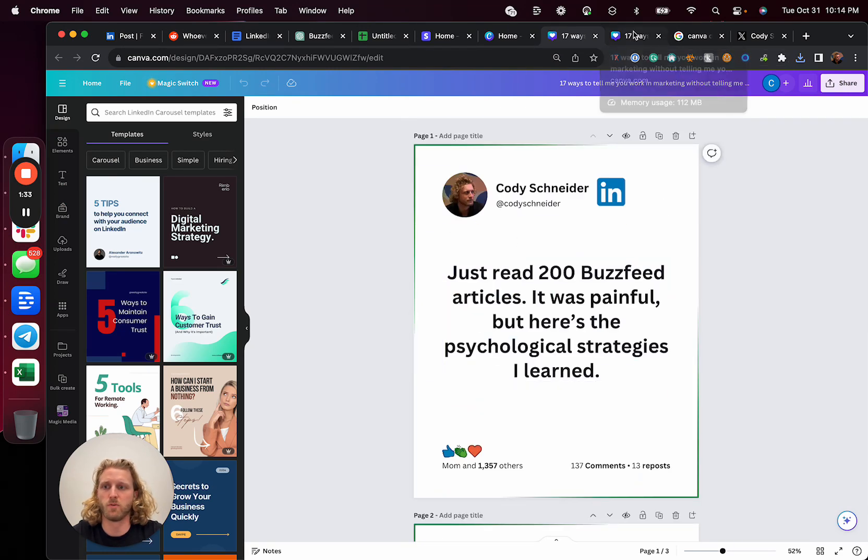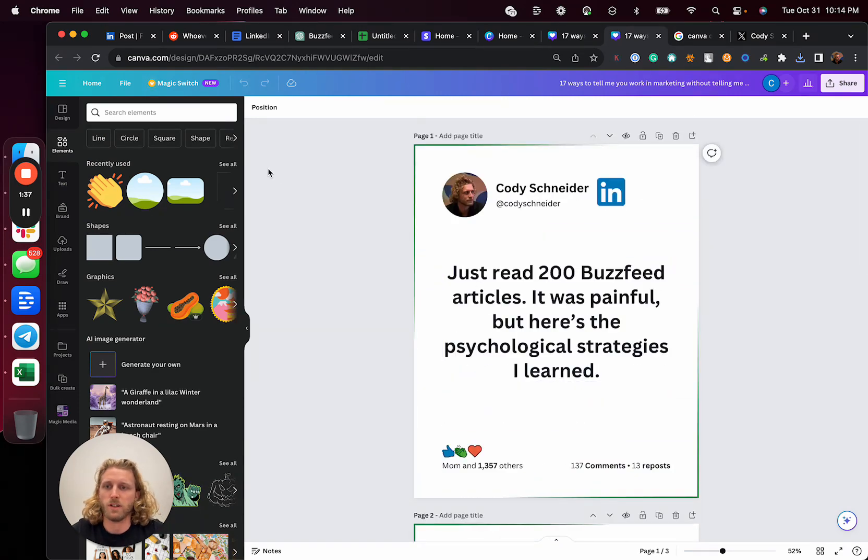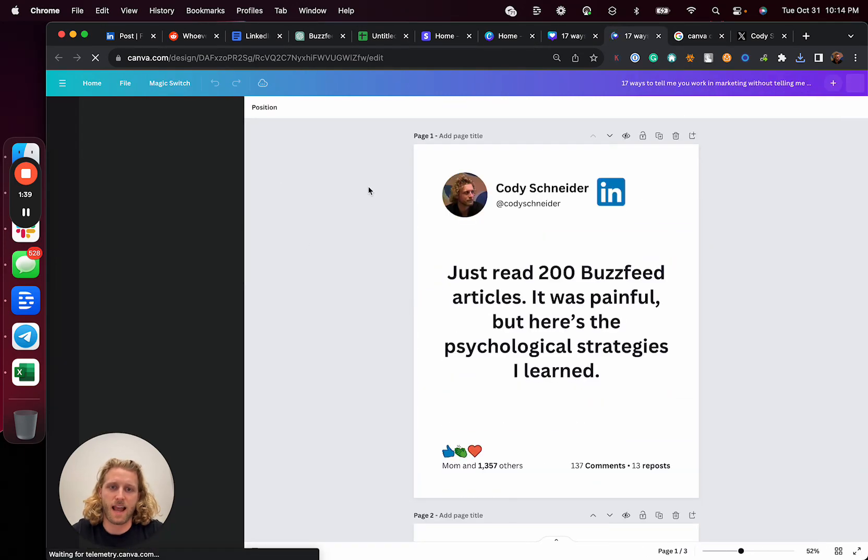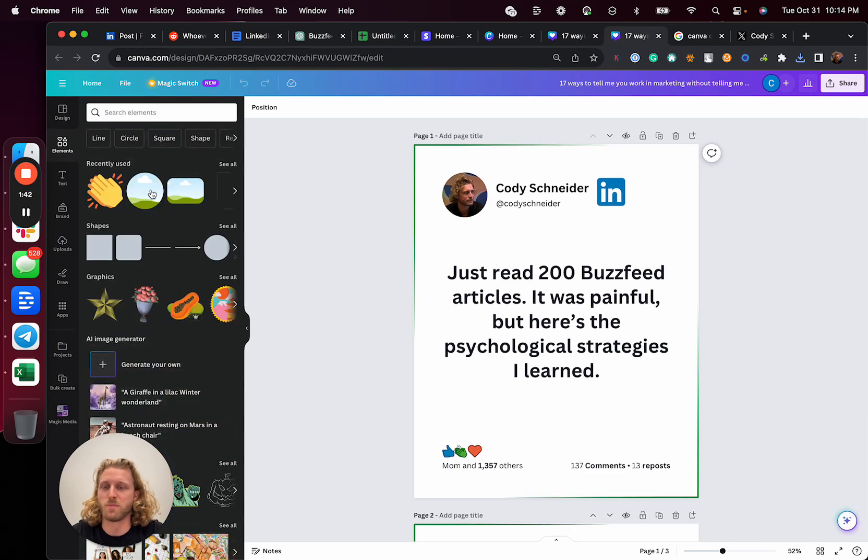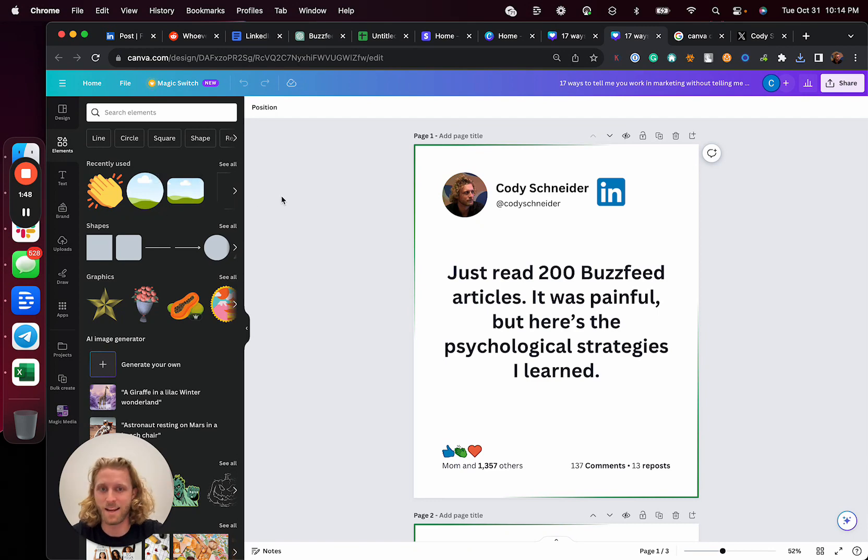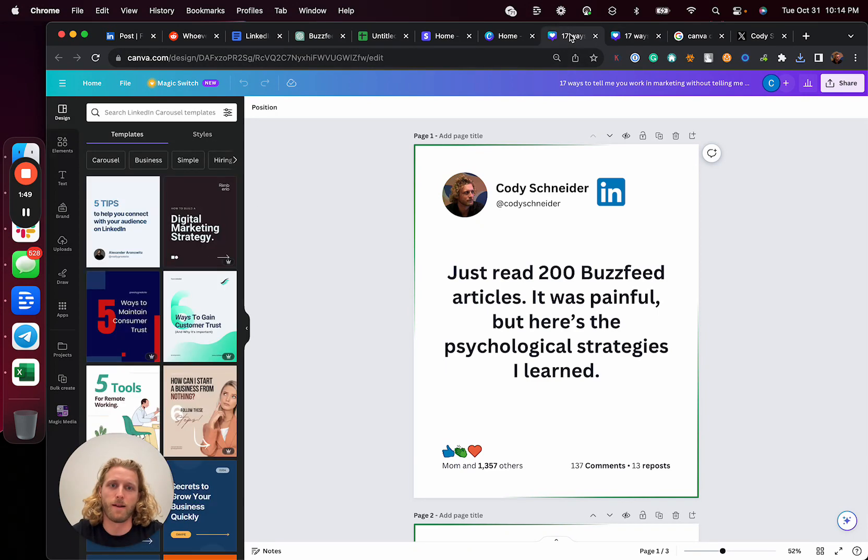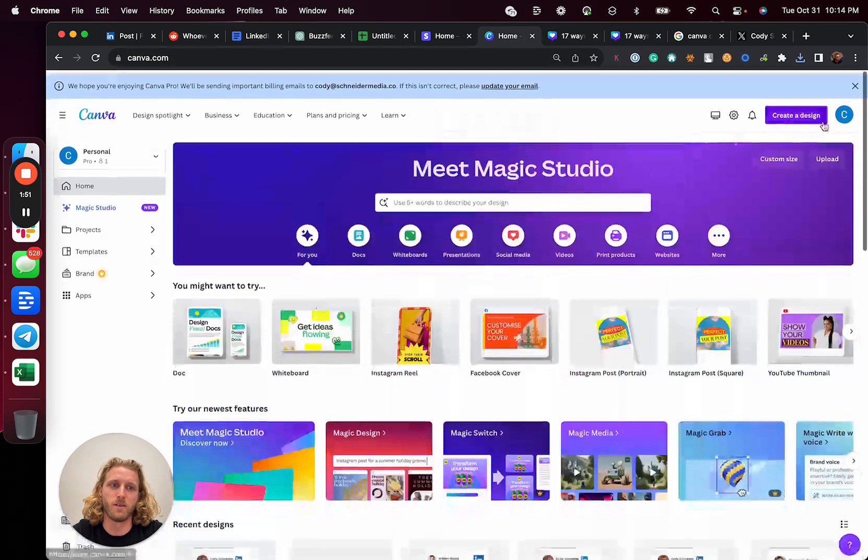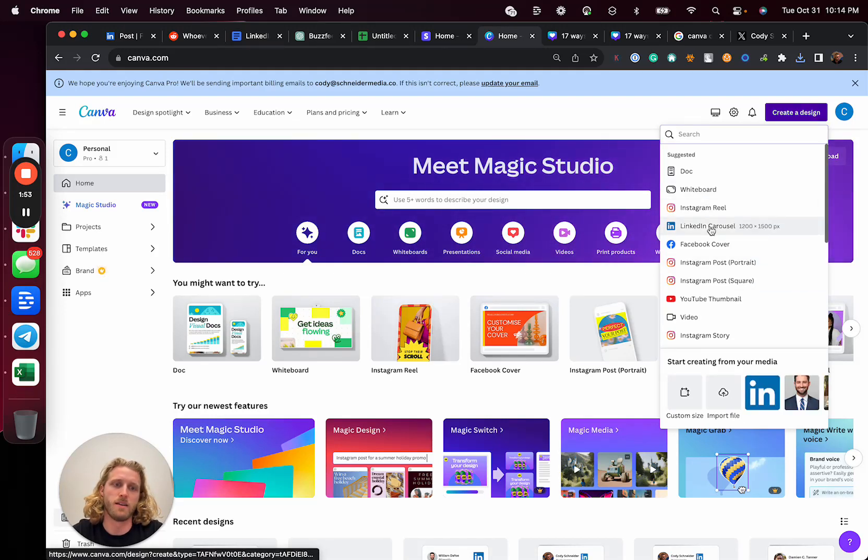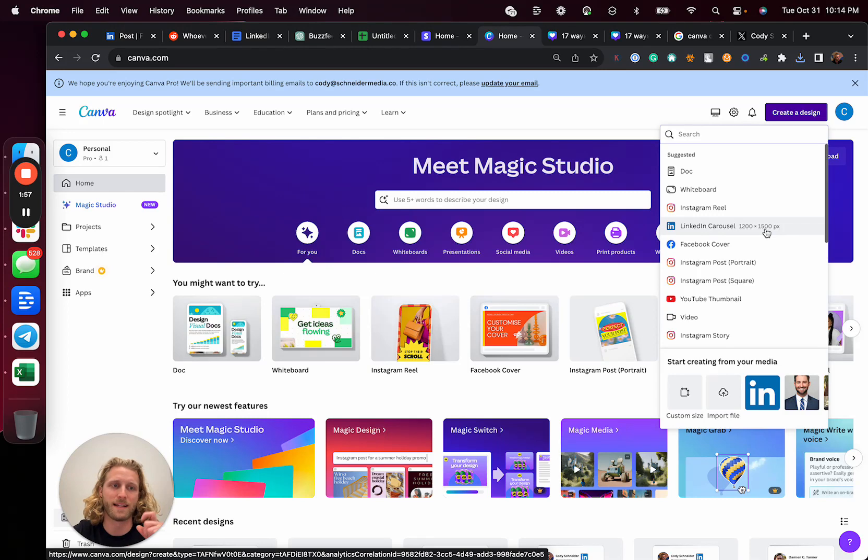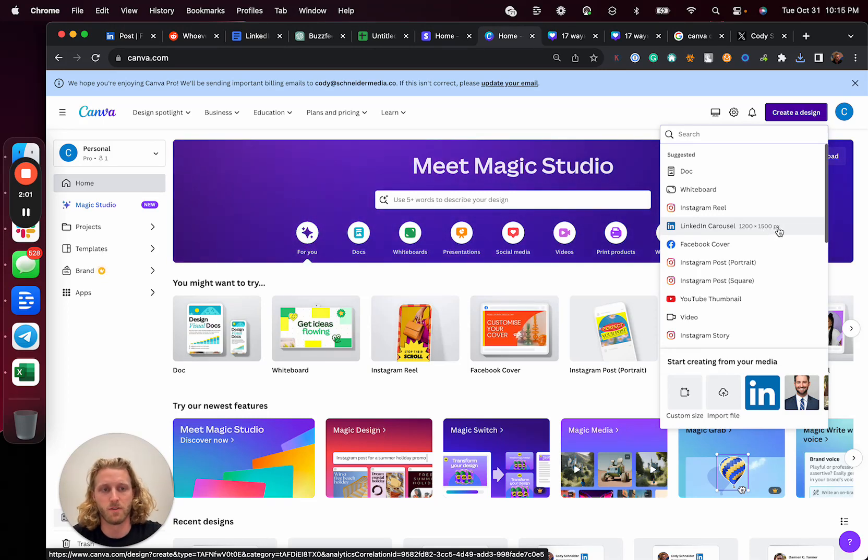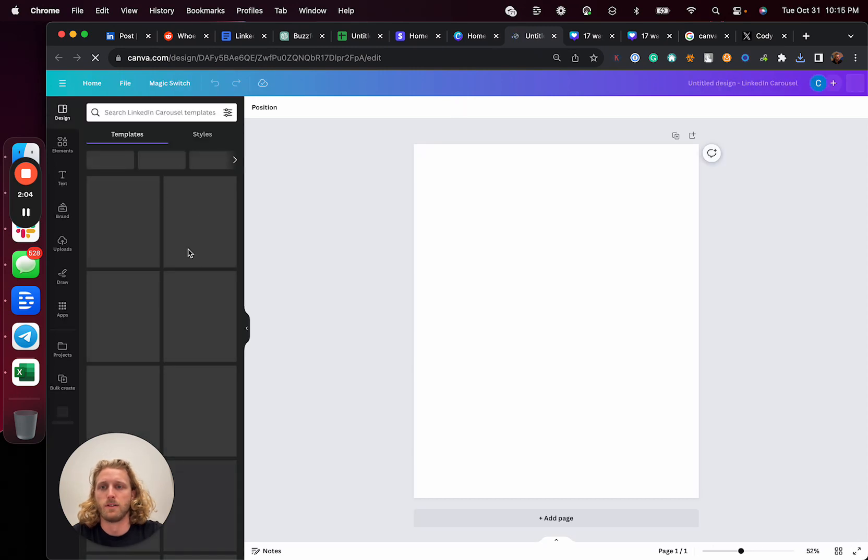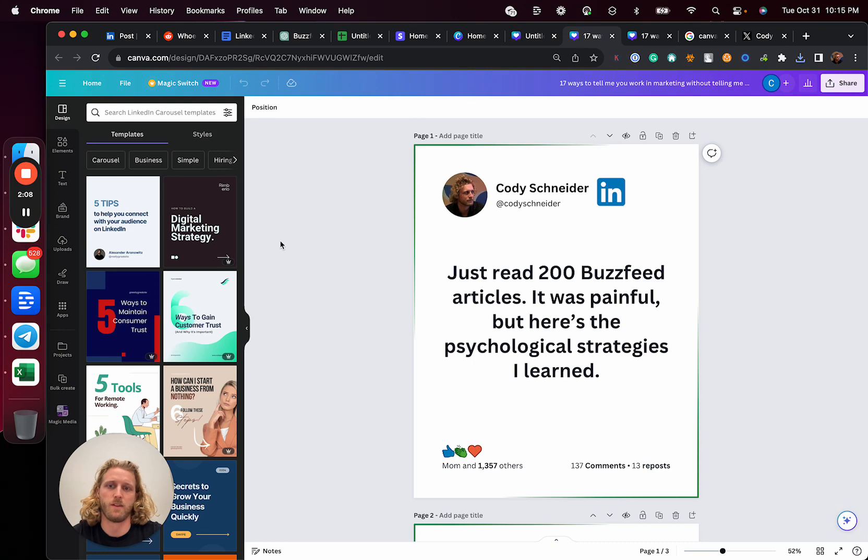We're going to do this pretty quickly, pretty easily. The first thing that you're going to do is you're going to find the LinkedIn carousel format type. This is going to be a 1,200 pixel by 1,500 pixel, and I'm just going to bring that up. This is what I'm dealing with here. Just no loading. Canva for the last hour has just not wanted to load.